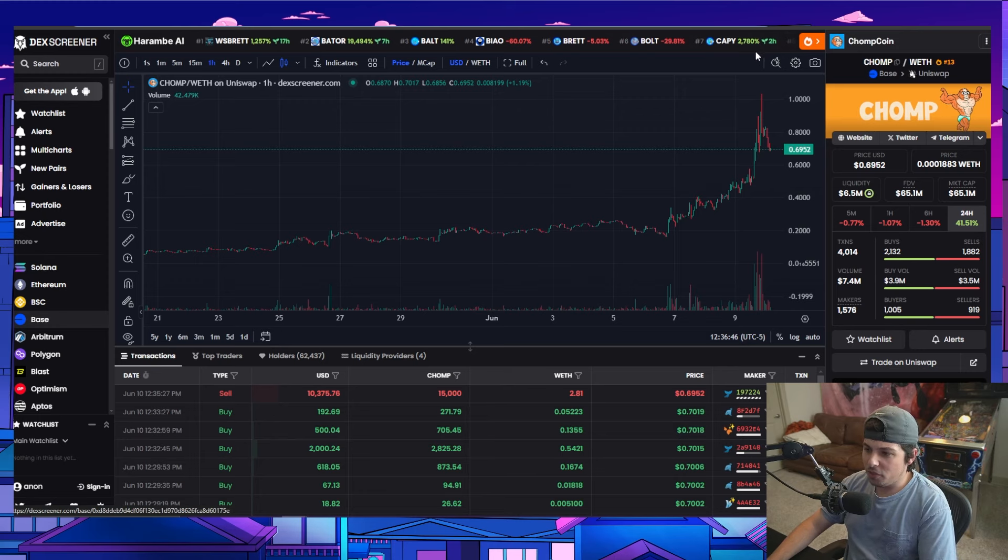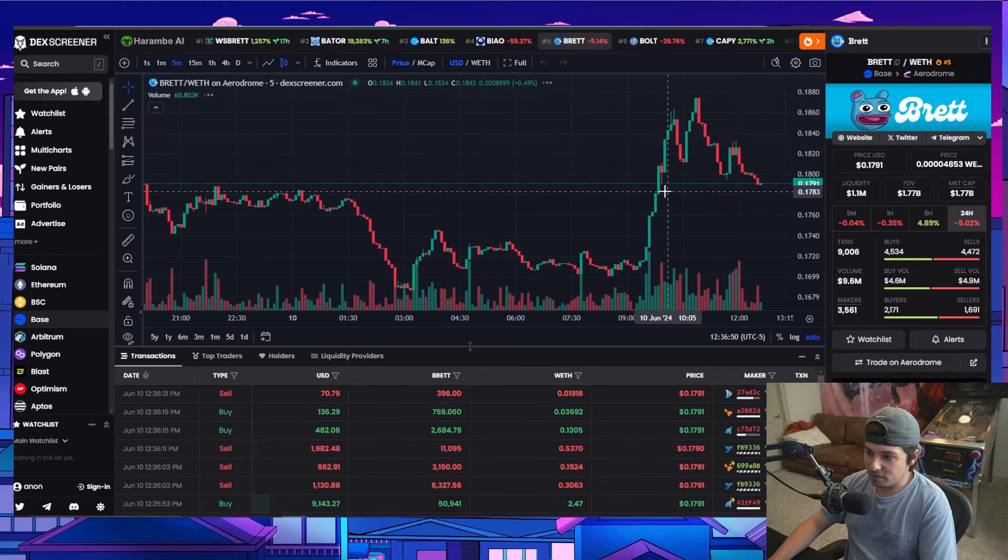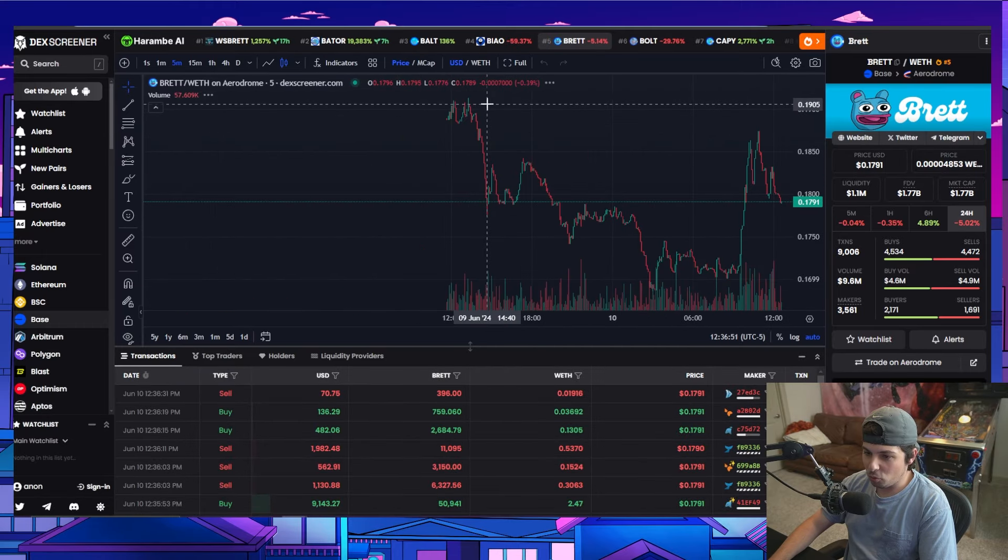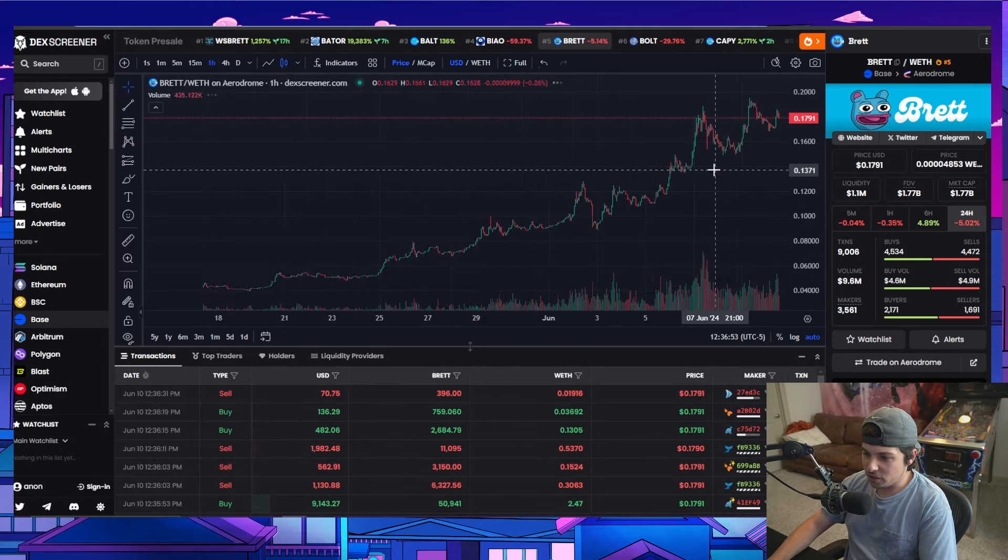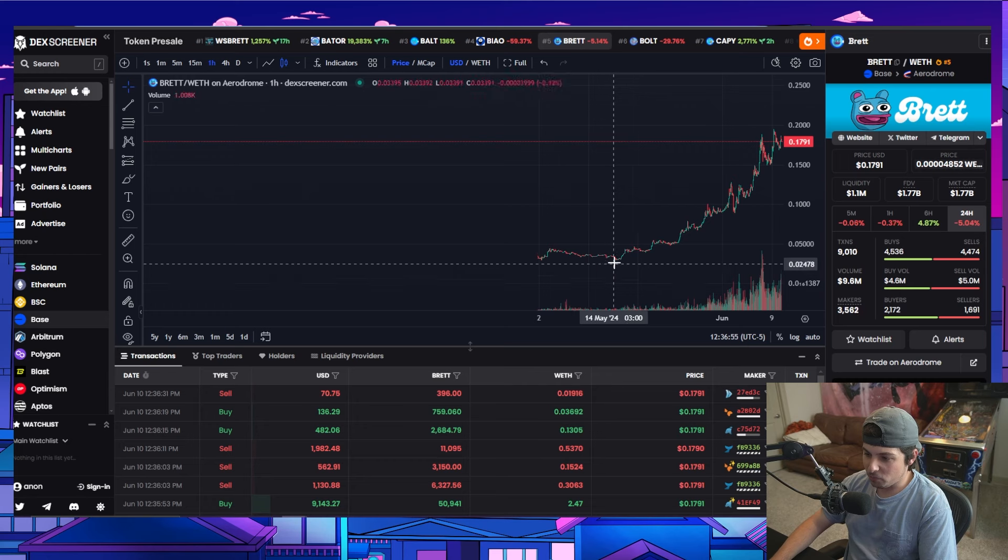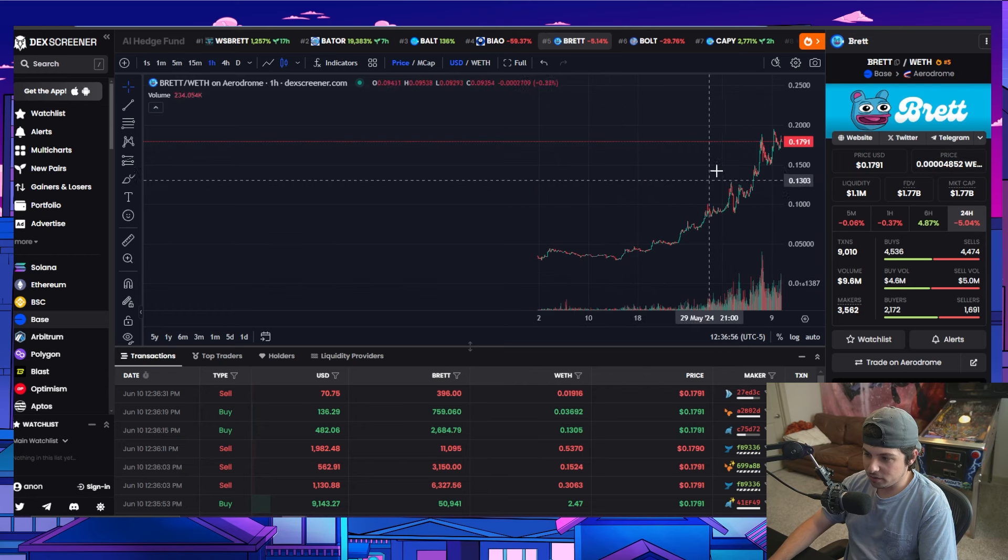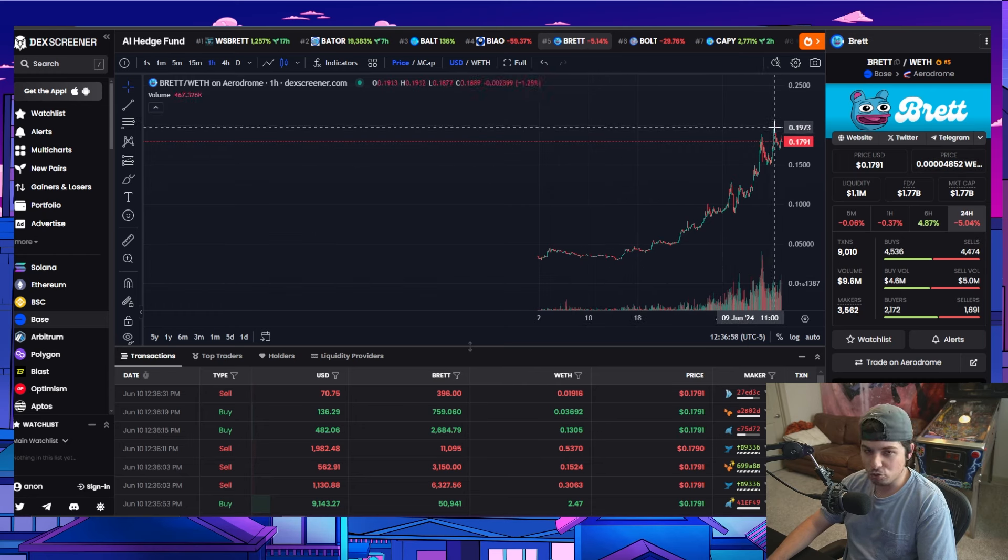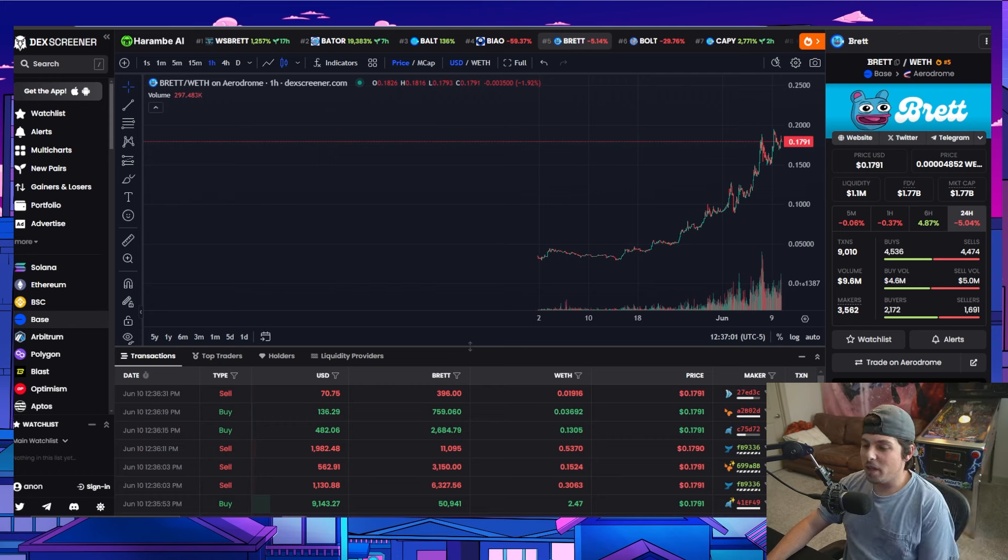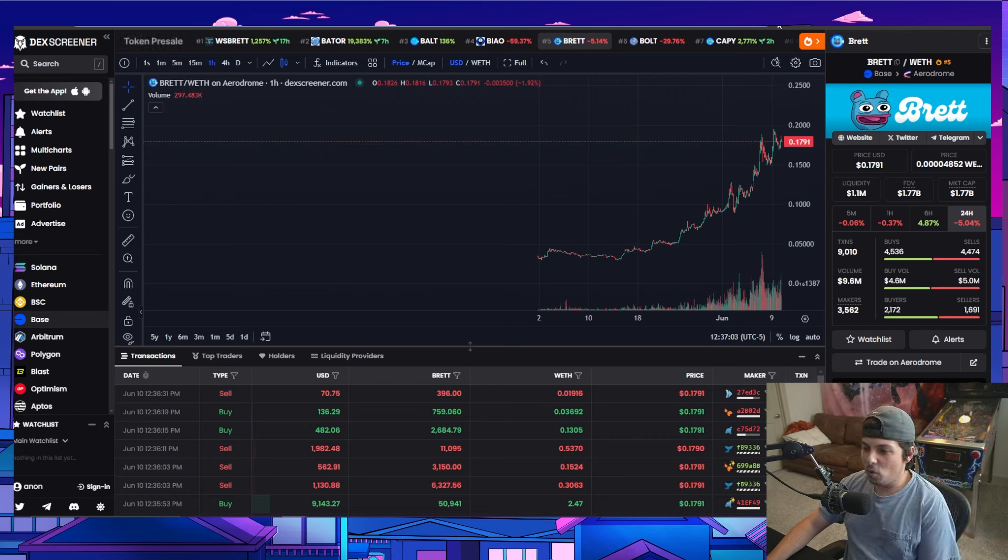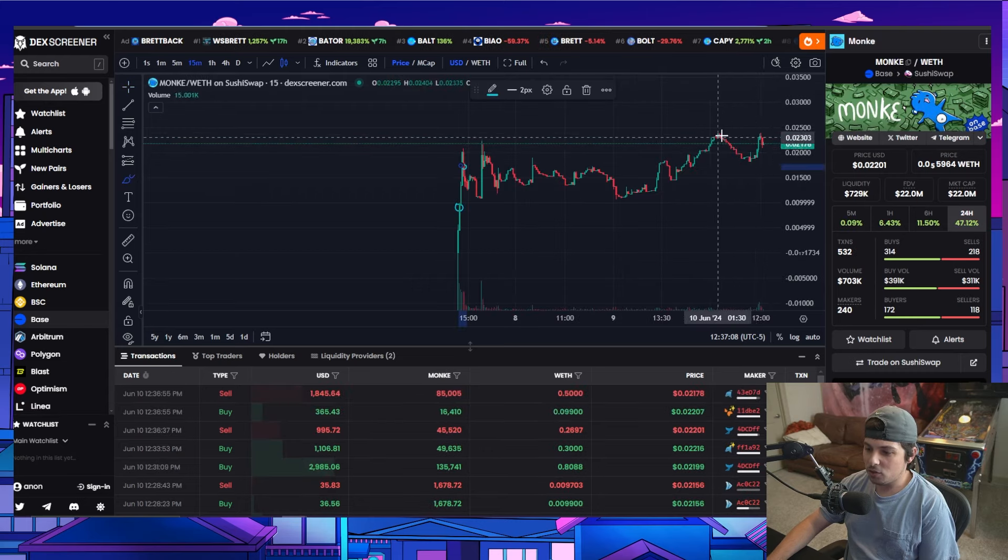So there's a lot of coins like this, obviously Brett, like the most up only chart you've ever seen in your life, going straight from 300 million to like 2 billion with no drawbacks, essentially at all. There's a lot of good coins on Base. So I've been looking for a little bit more undervalued coins on Base. And that's why I got into this one.